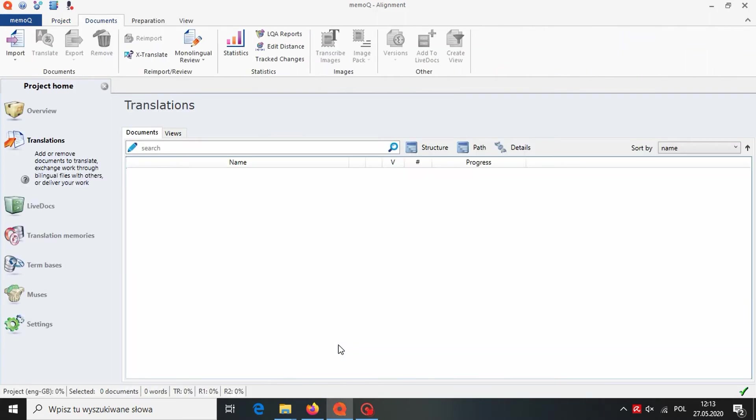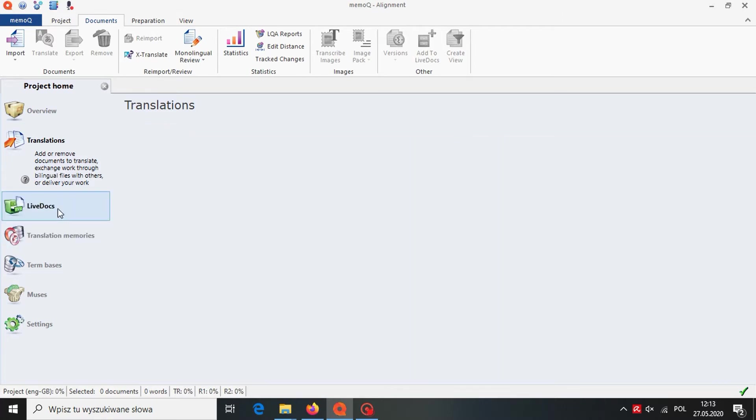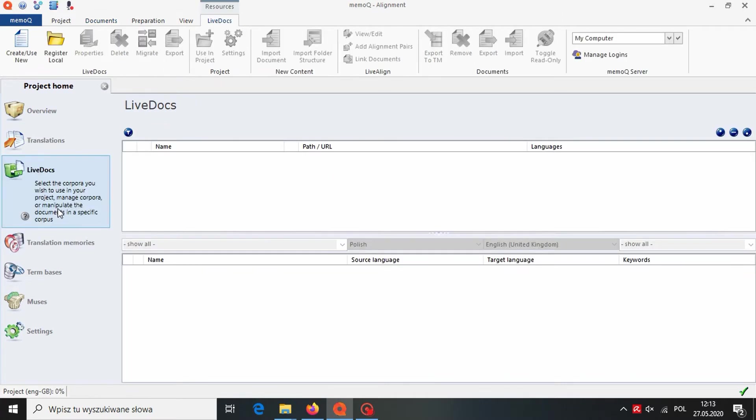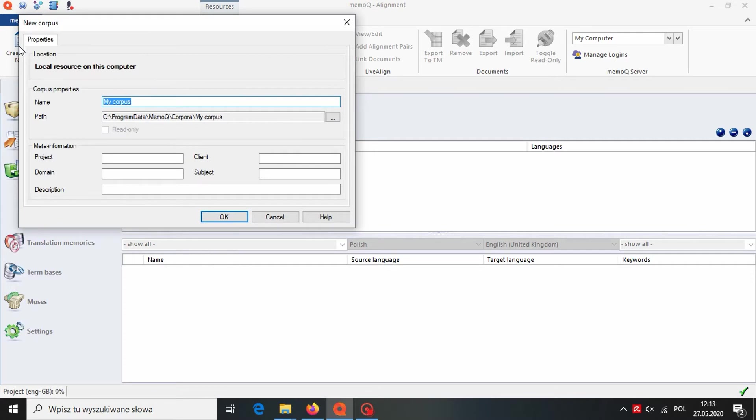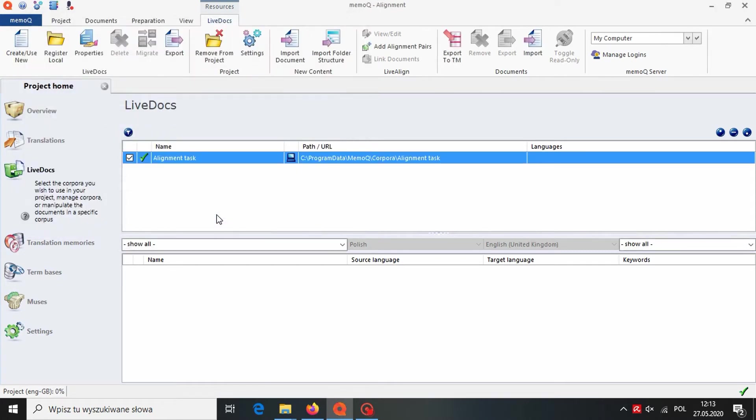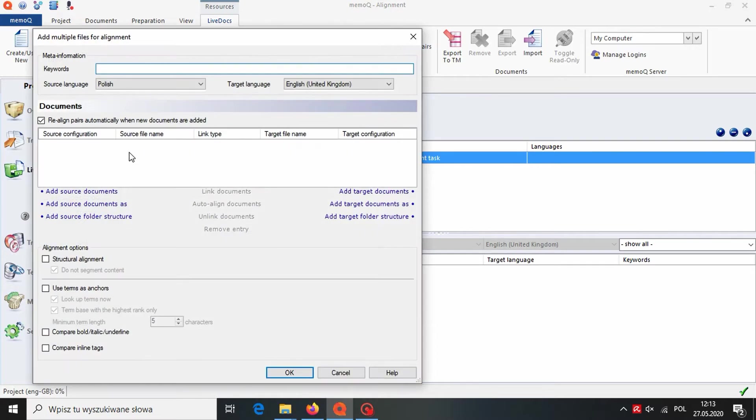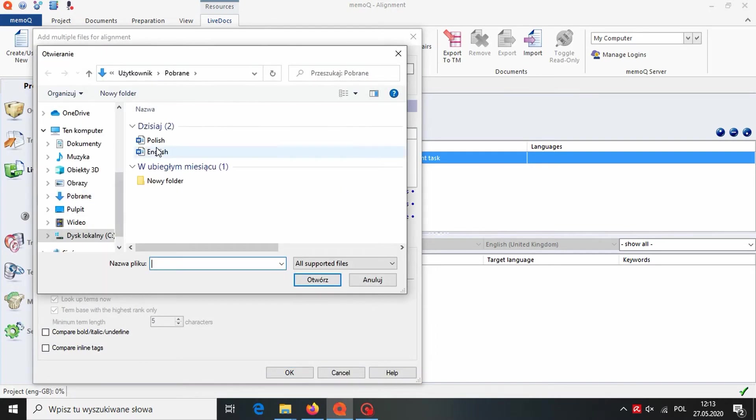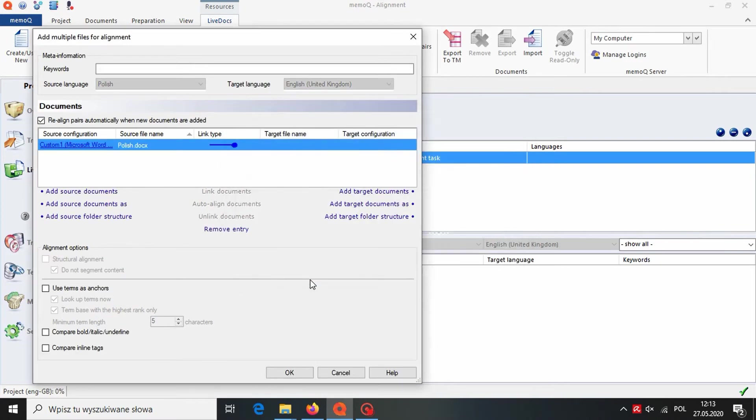Our alignment project is ready. So we can move to the LiveDocs section to create our new translation corpus. To do that, we click on Create use new and name our corpus. When it's done, we can import our files for alignment. We do that by clicking on Add alignment pairs. We import source file and target file.